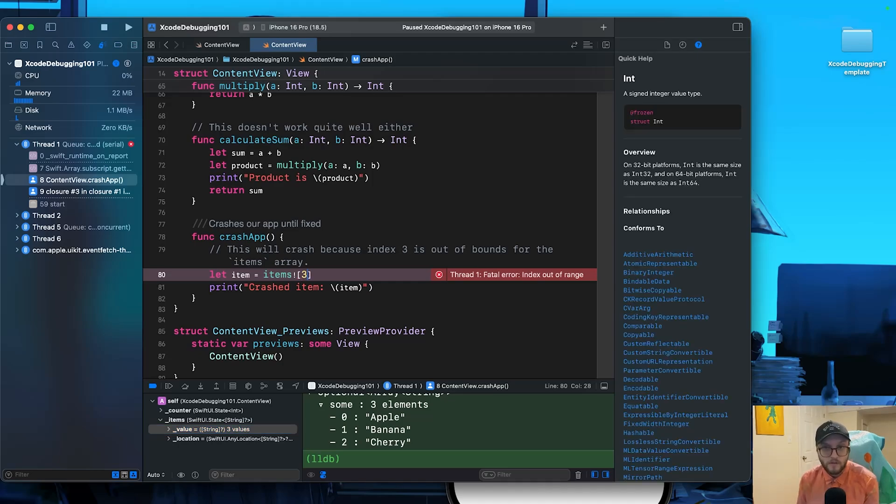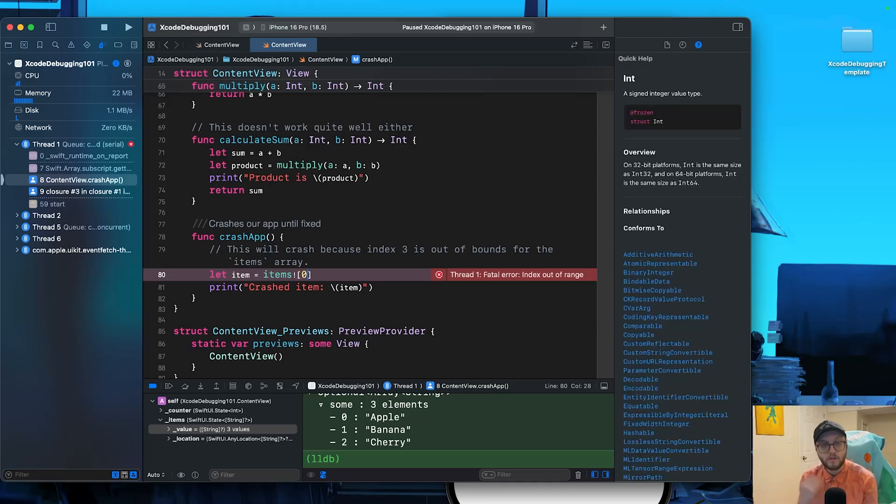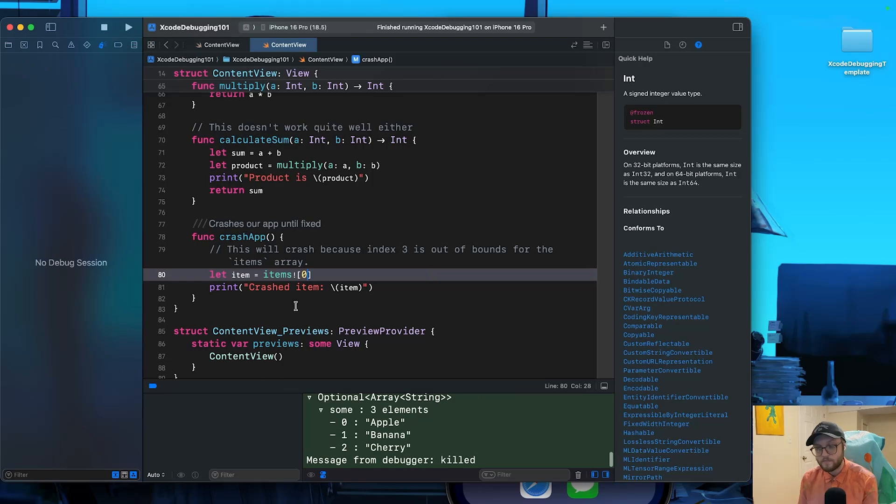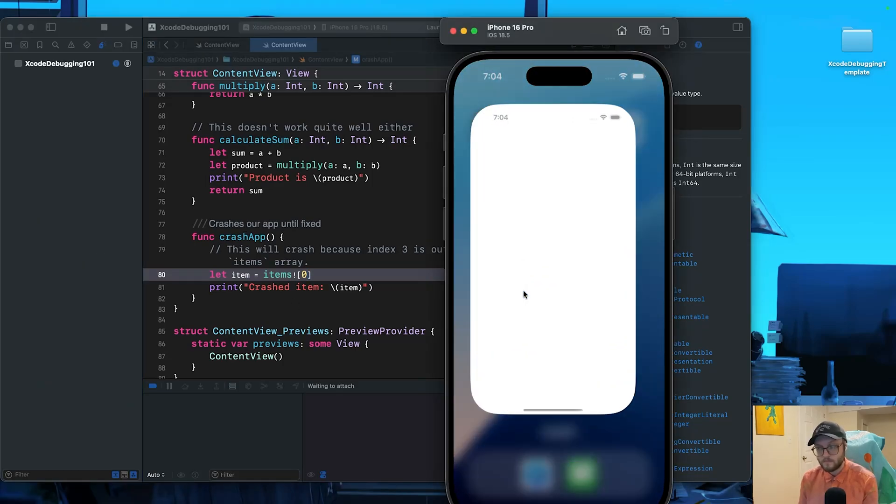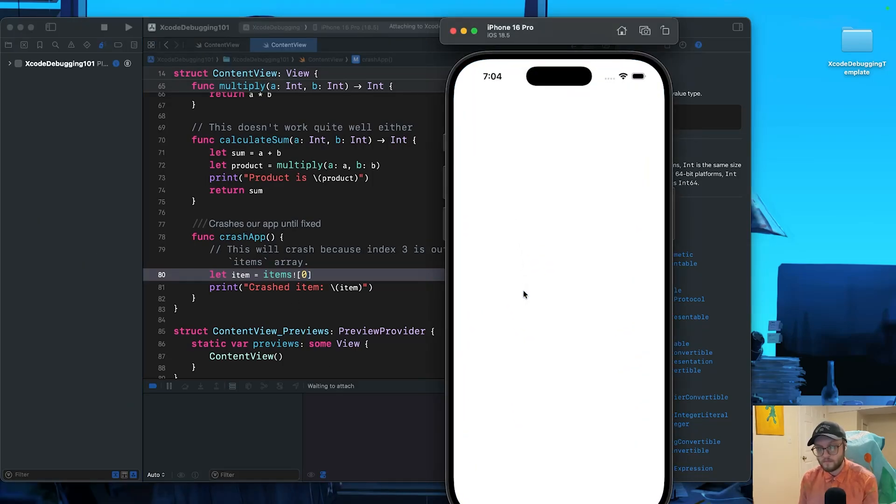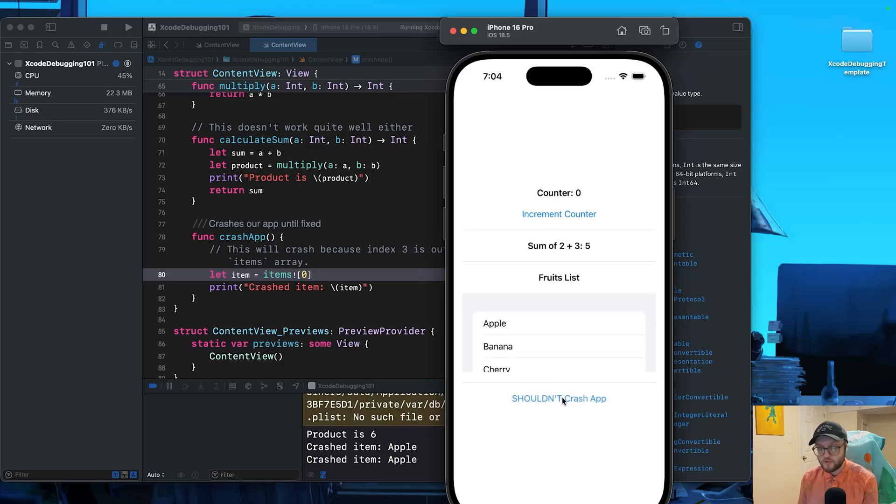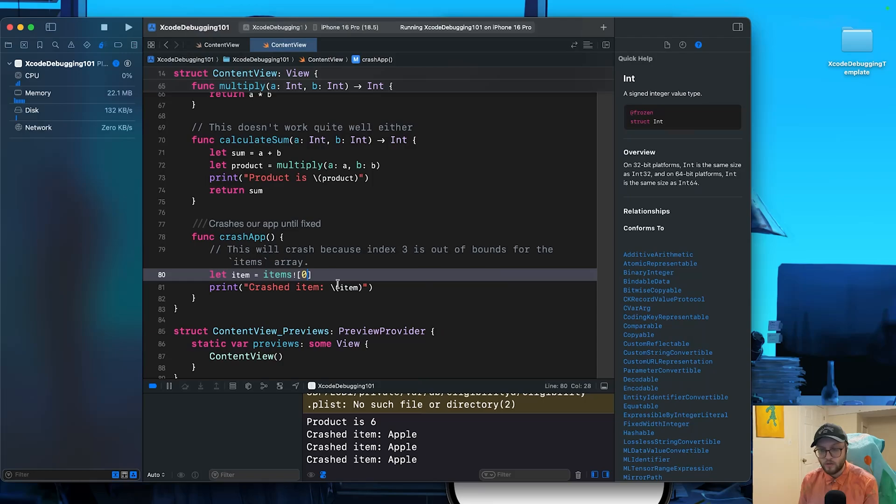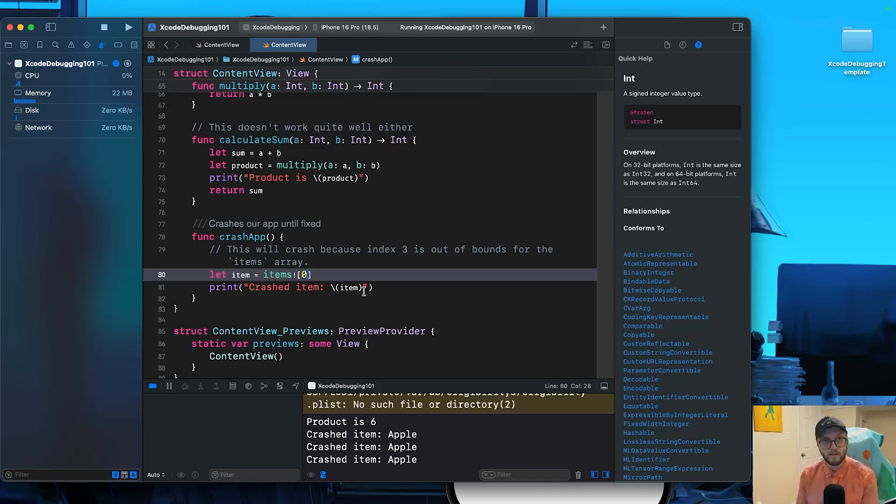We want to start at the first item, which is apple. So up to you if you want to comment it or fix it. We can run our code again. Press shouldn't crash app. And this time it actually doesn't crash the app. Instead, it's grabbing the item at the index of zero, which is the apple. So you can do zero, one or two, and it will print out that item.